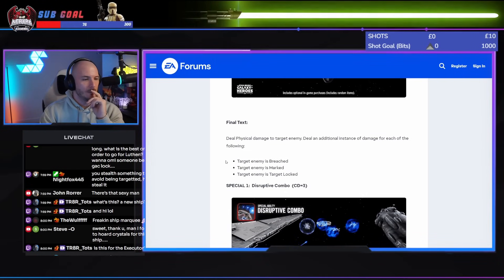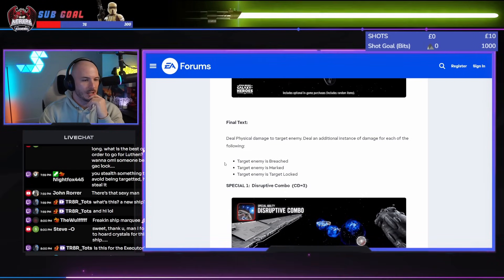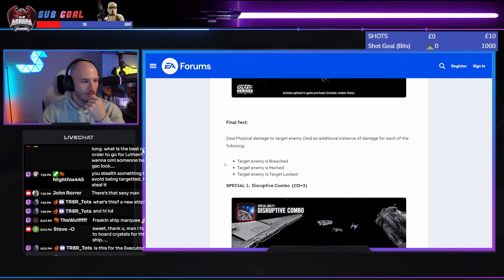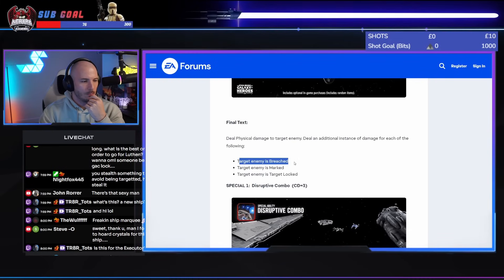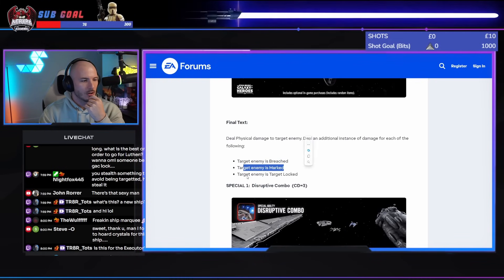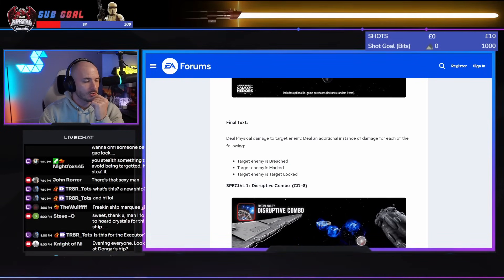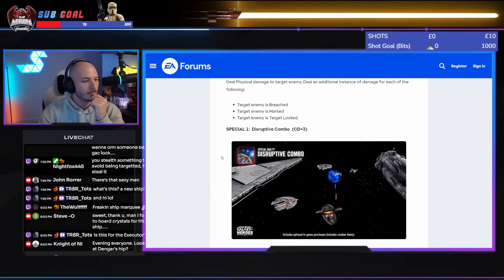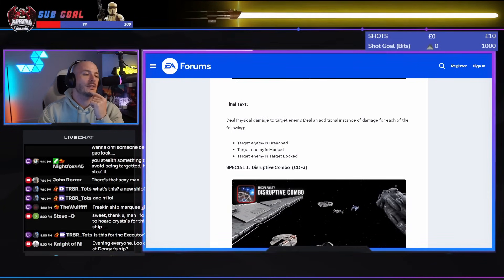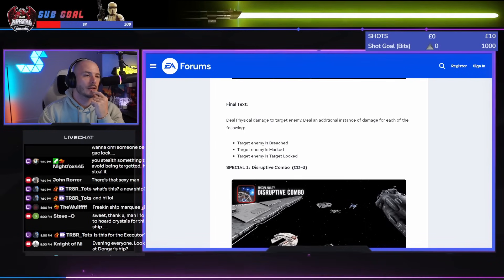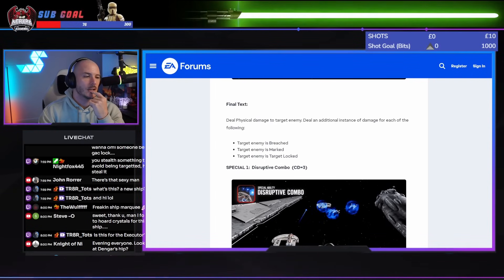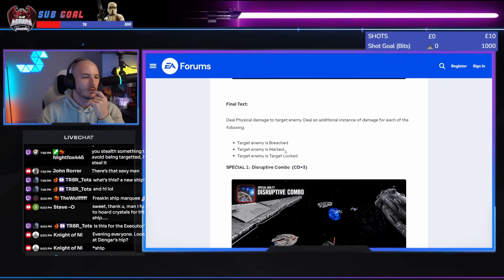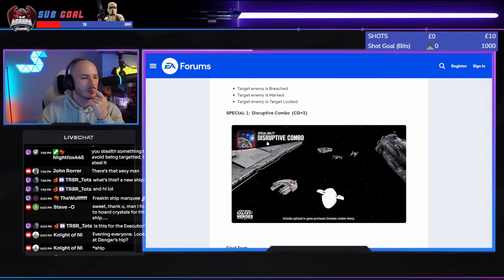Deal physical damage to the target enemy. Deal an additional instance of damage for each of the following: if they're breached, if they're marked, or target locked, all of which Bounty Hunters do. So when you've had that contract on Executor hit as well, that means he's going to be triple tapping on basics.